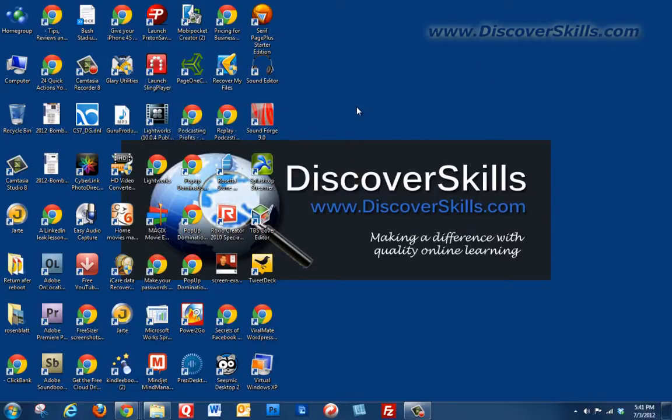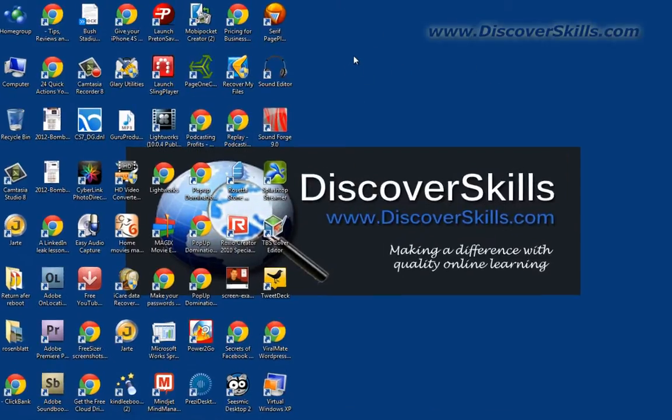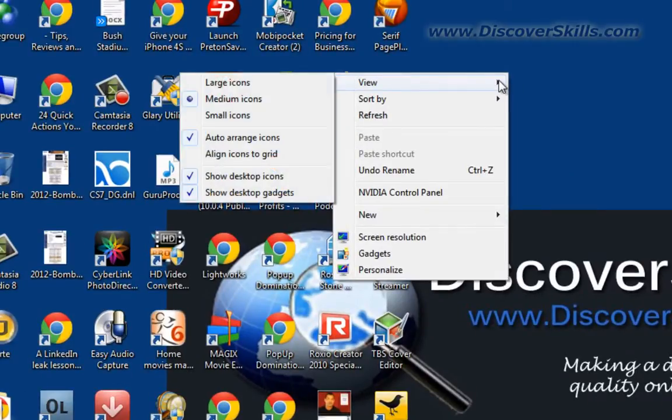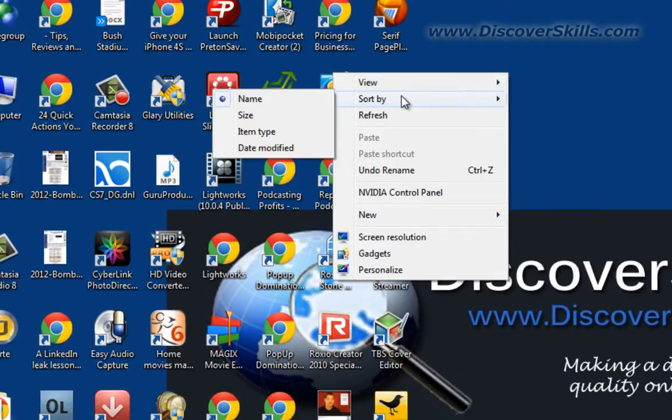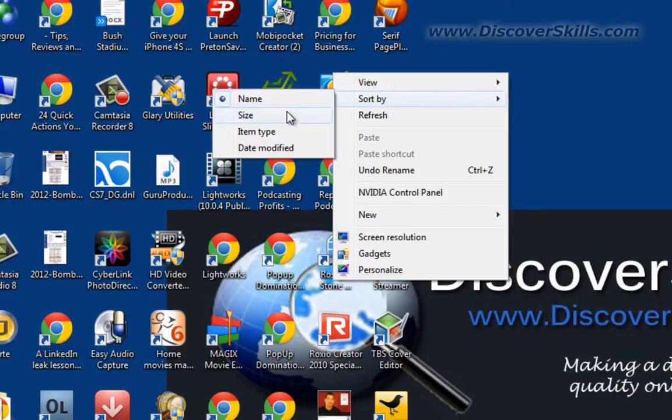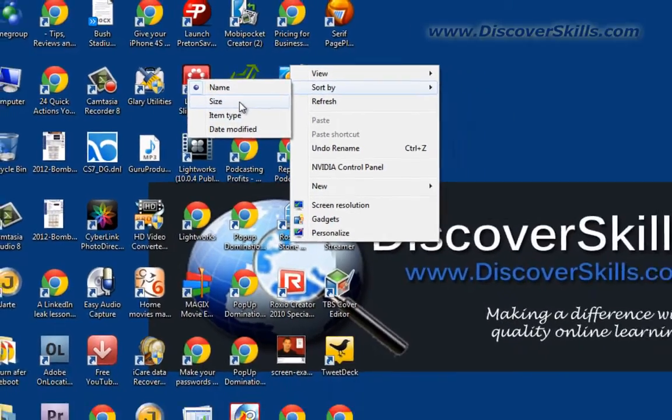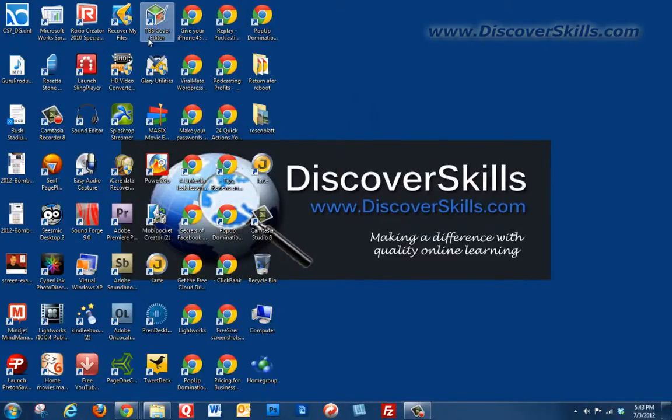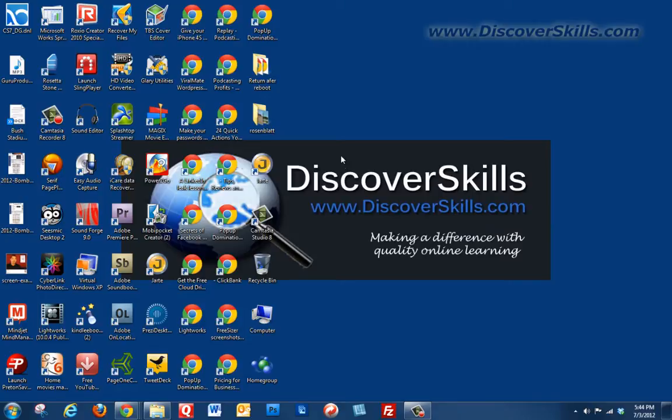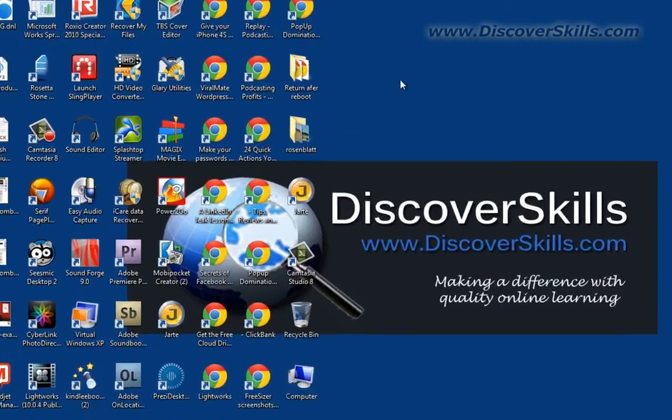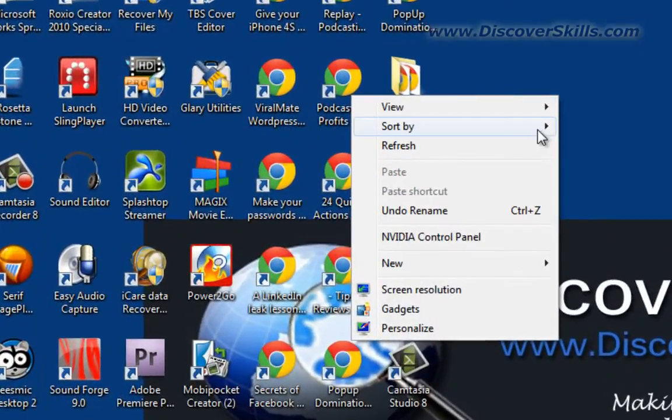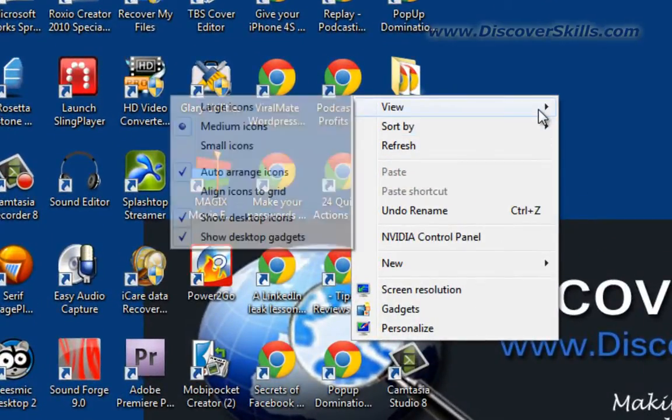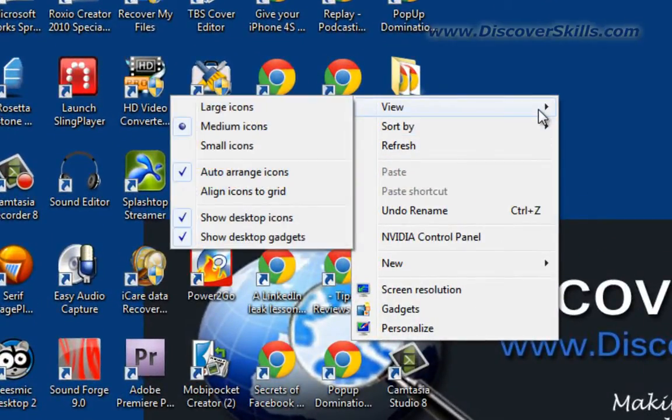So another thing I wanted to show you is that when you right-click on the screen and go into the menu, you'll notice that you also can sort your icons. You can sort them by name, by size, by item type. So if we click on, for example, size, you can see how they all have jumped around and now they're sorted by different sizes that these icons are.